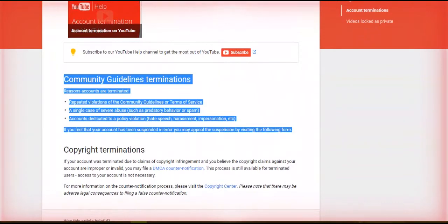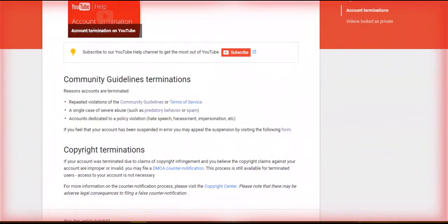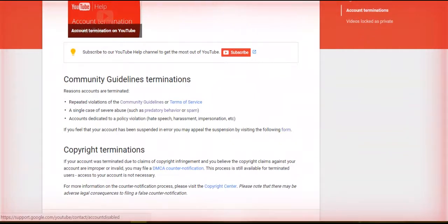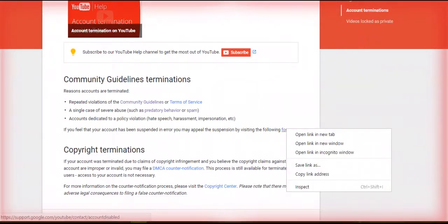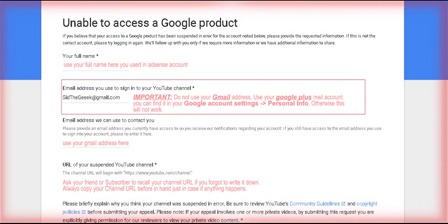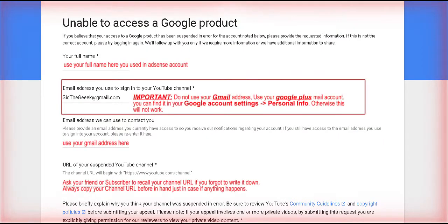Even though I wasn't involved in any kind of these violations written here, let's start with the appeal process. Click on this link in this form.